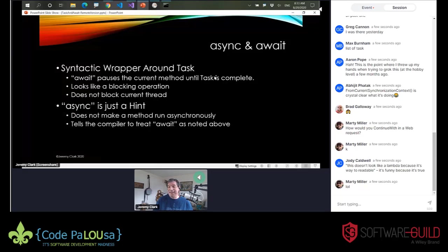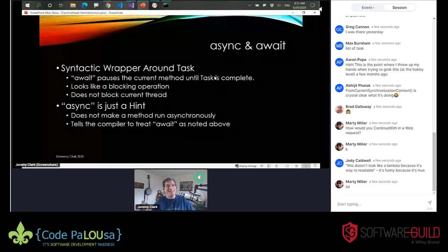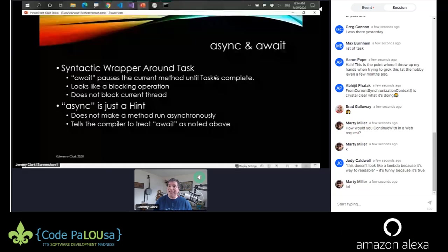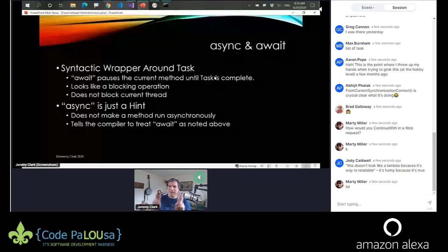When we look at async, it's a modifier — really just a hint to the compiler. Async is just a hint that says: if you see await inside this block, treat it this special way. The reason this exists is because await was not a reserved word in C-Sharp. Rather than potentially breaking existing code, the language designers put this modifier in: if you mark a method with the async modifier, any time I see await inside this block, I'm going to treat it that special way.